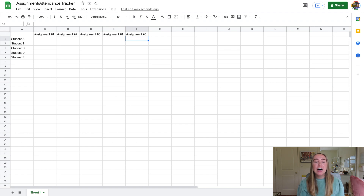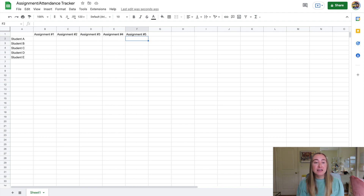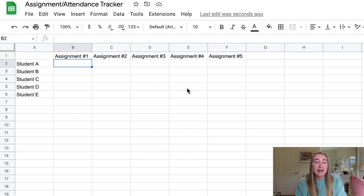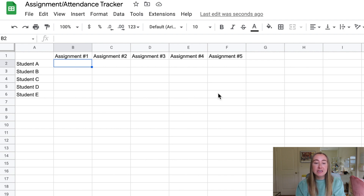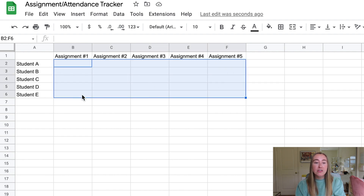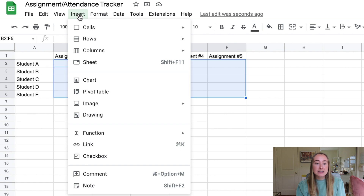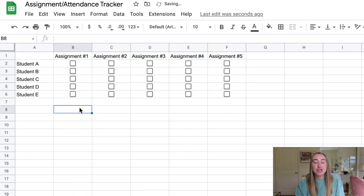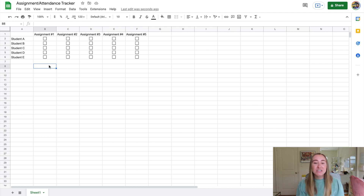I like to use checkboxes to track whether a student has submitted their work, rather than typing in numbers, though you can enter grades numerically if you prefer. To add checkboxes, highlight all the cells you want to contain them — I clicked one cell, held Shift, and clicked the last cell to create a rectangle selection. Then go up to Insert and click Checkbox. The checkboxes are now added — a really quick way to track attendance or assignments in Google Sheets.